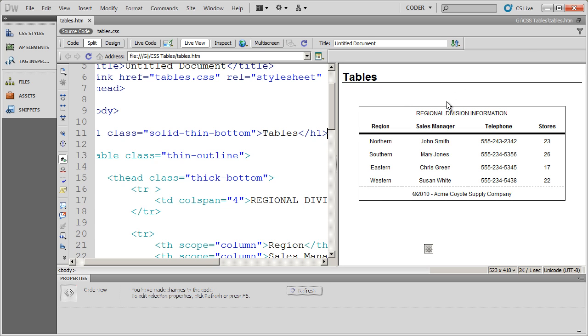And then the last thing I'll remind you of is remember, you can apply multiple class styles to a single element. And we'll see more about how to do that in our next video.